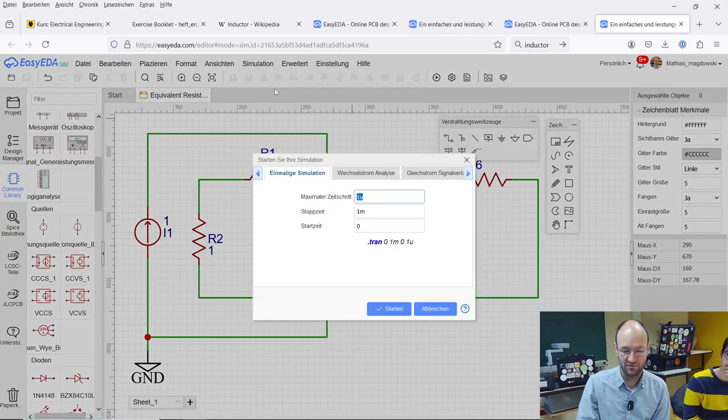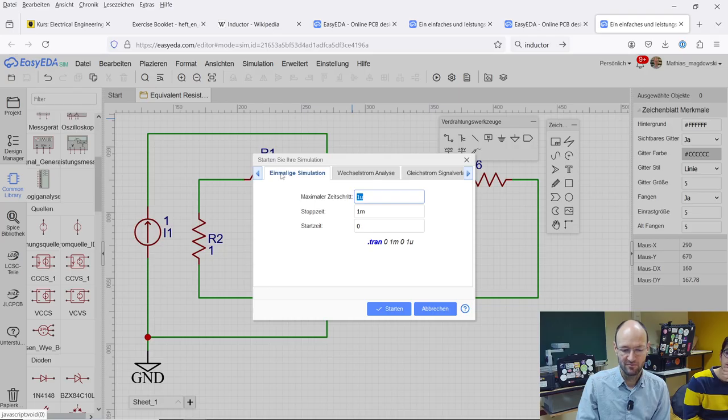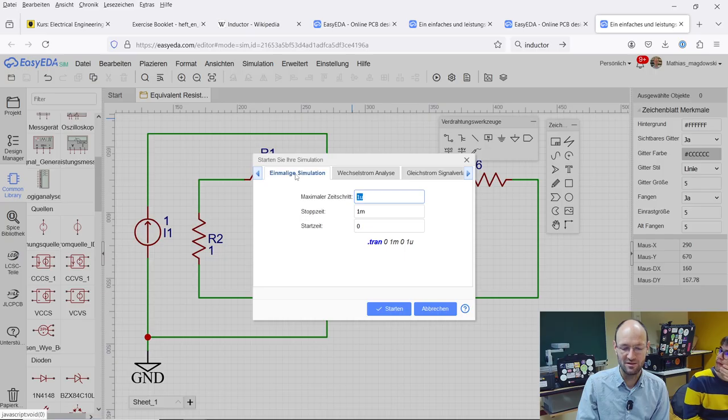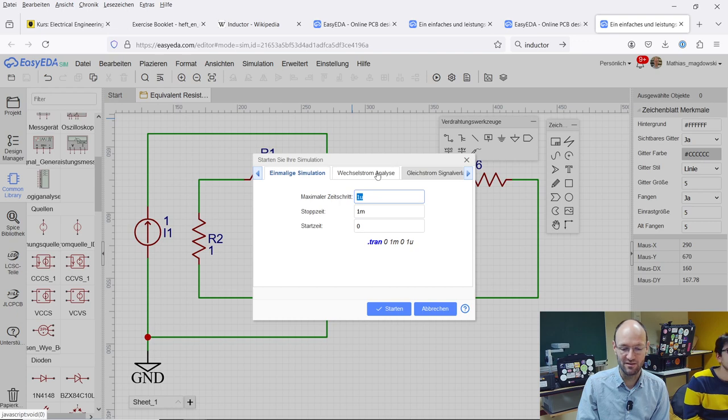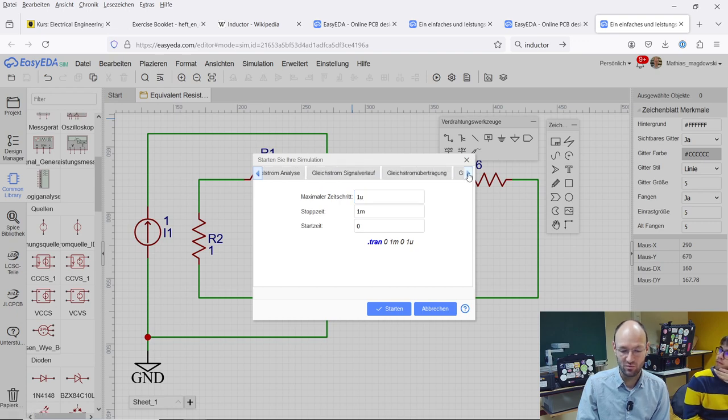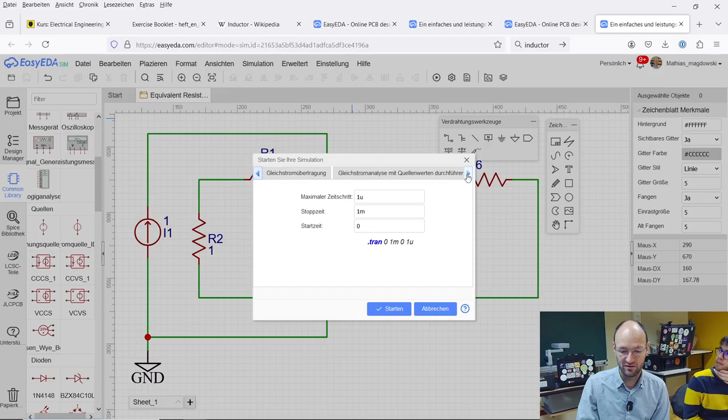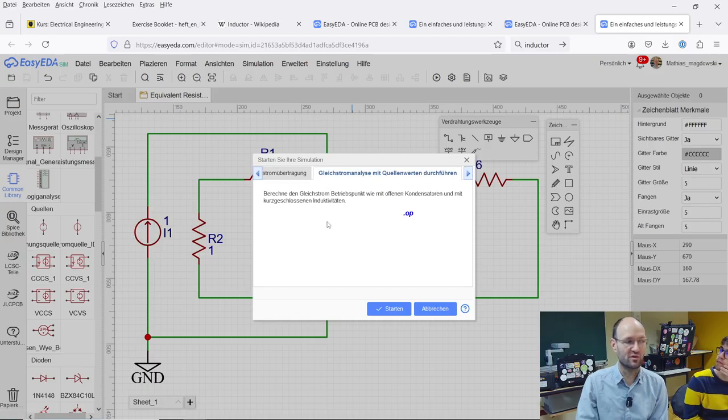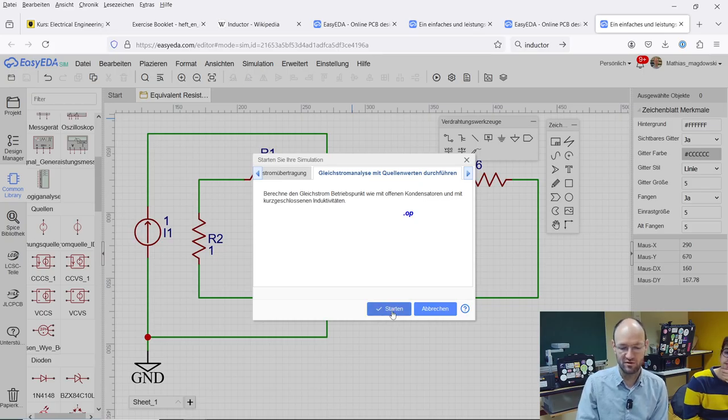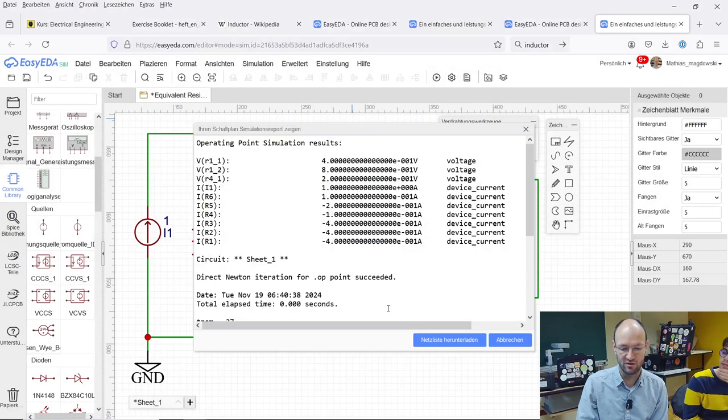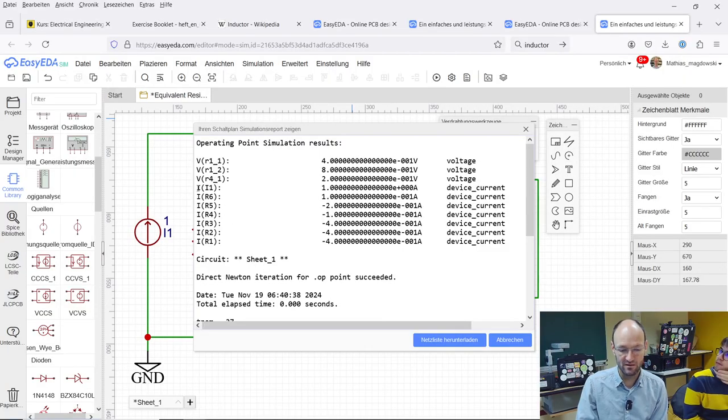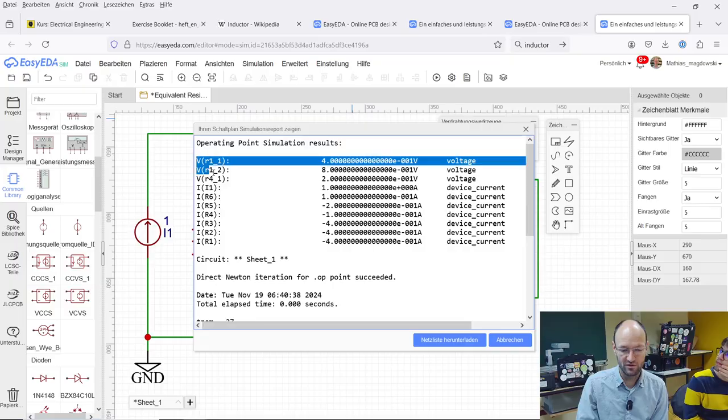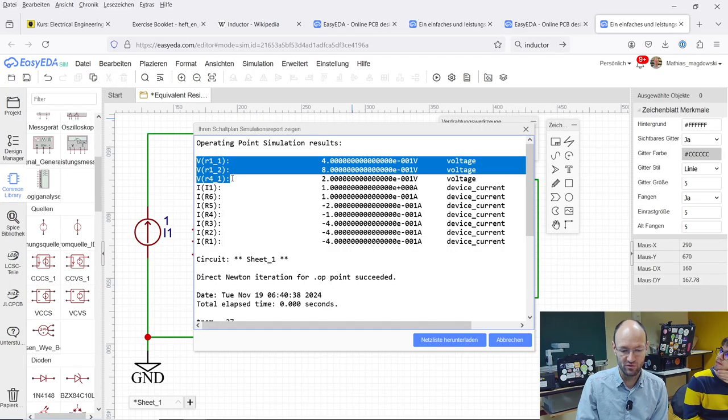Before we simulate, maybe let's set the simulation settings and we don't want to, it's a bad translation. It says single simulation. I think what they mean is a simulation in time domain. This is simulation in frequency domain. What we want to have is just some DC operating point solution. We just want to find the operating point of the circuit. So we start and then we get the voltage at different nodes.